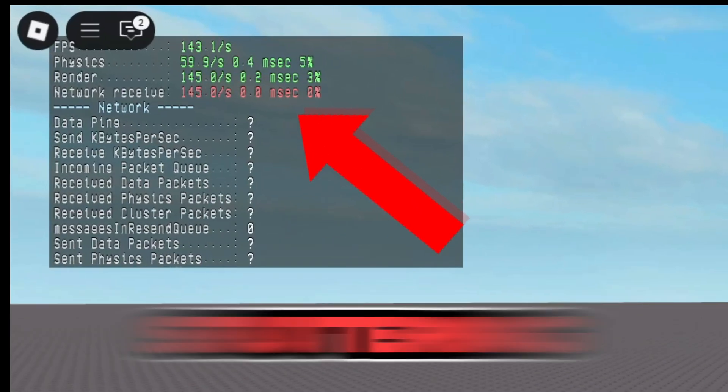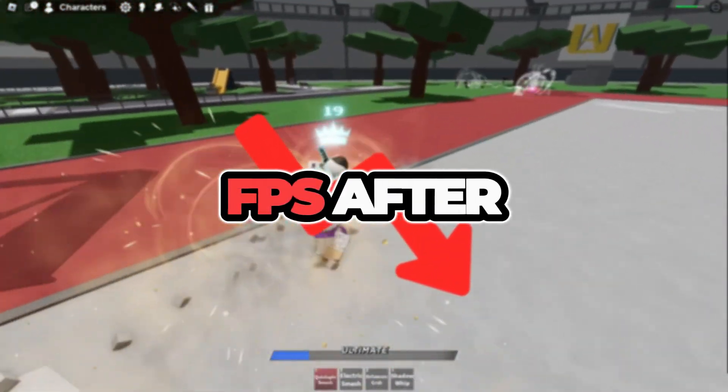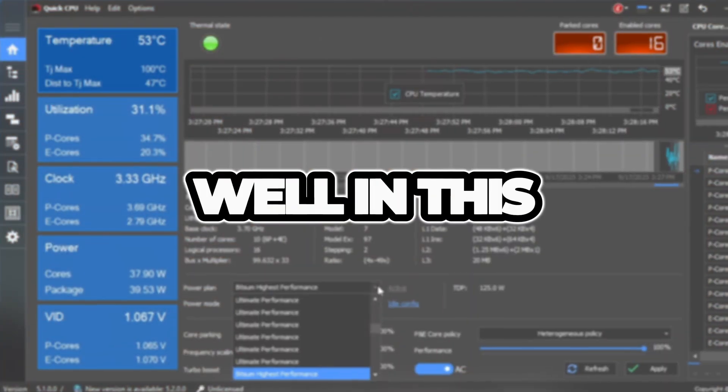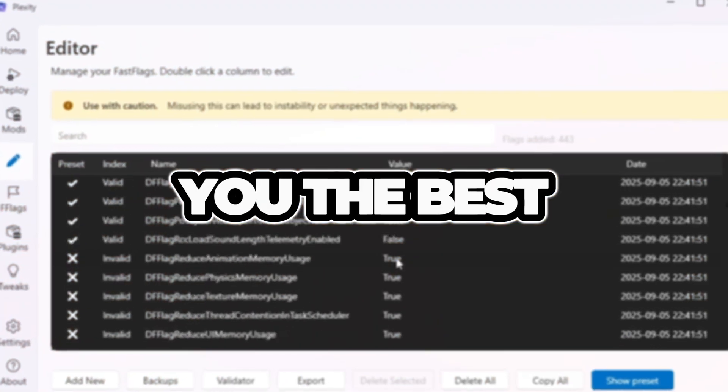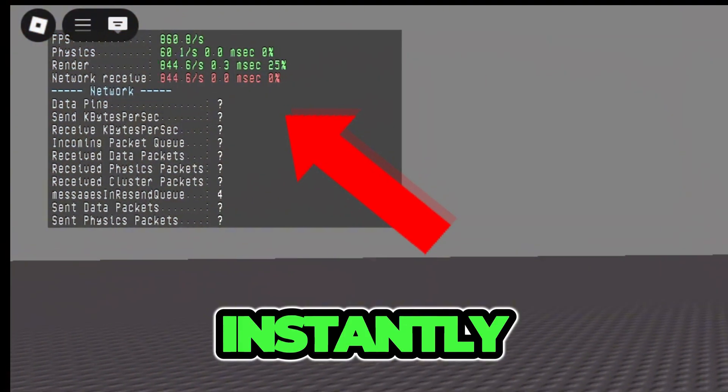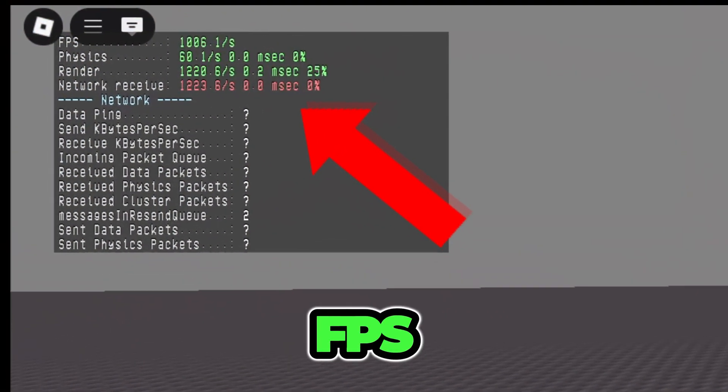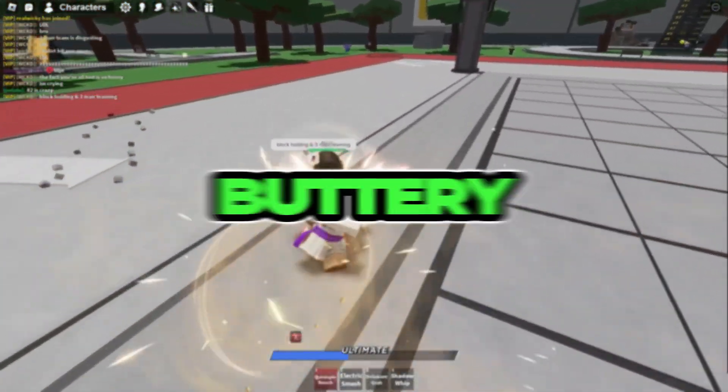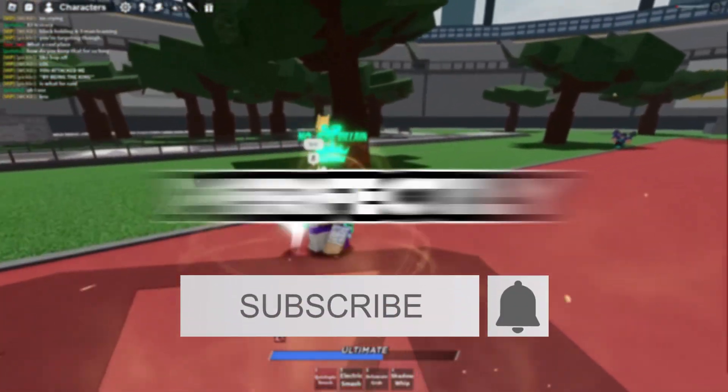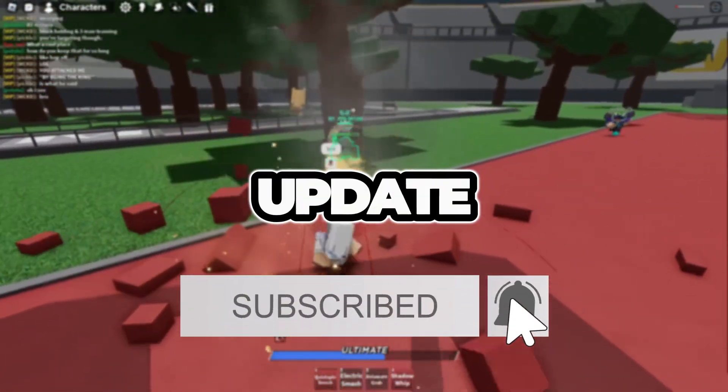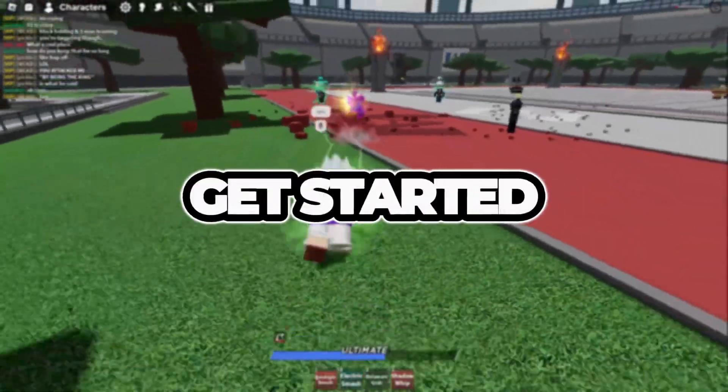Is Roblox feeling laggy, stuttering, or dropping FPS after the new patch? Well, in this video, I'll show you the best Plexity Fast Flags that can instantly boost your FPS, lower ping, and make Roblox buttery smooth. These settings still work perfectly after the update, so without wasting any time, let's get started.